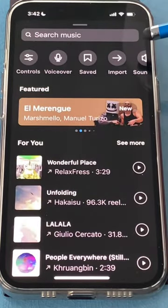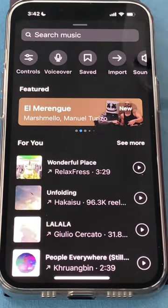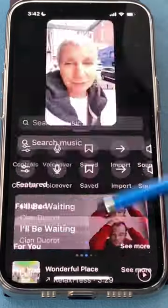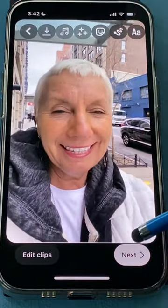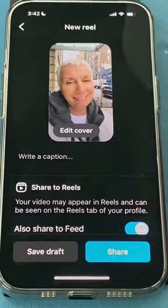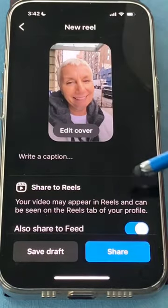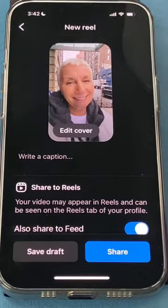There are a lot of other things you can do up here as well, which I'll show in another video. Once you're finished, click Next. You can title your video and share it.